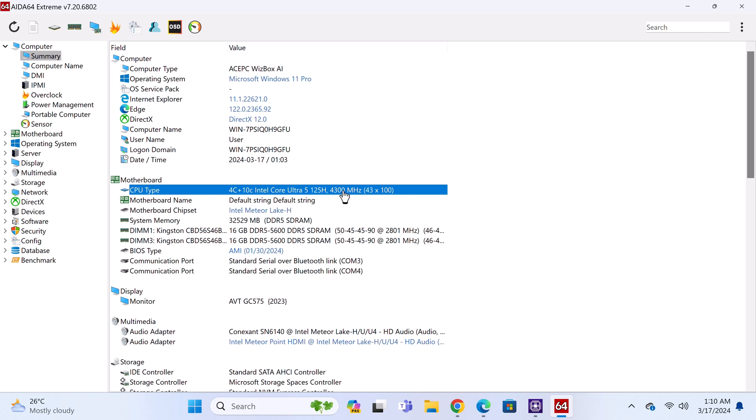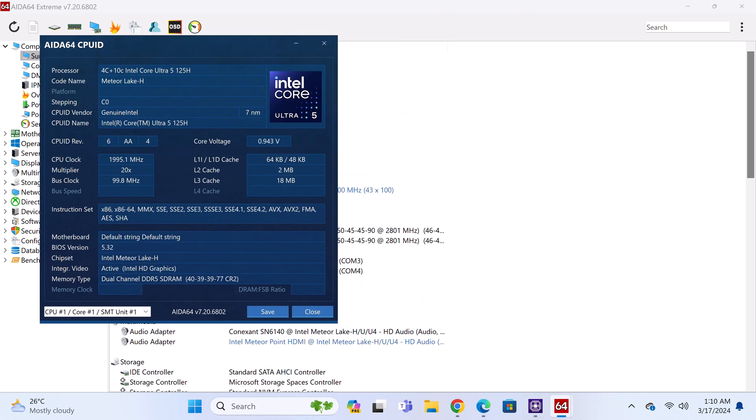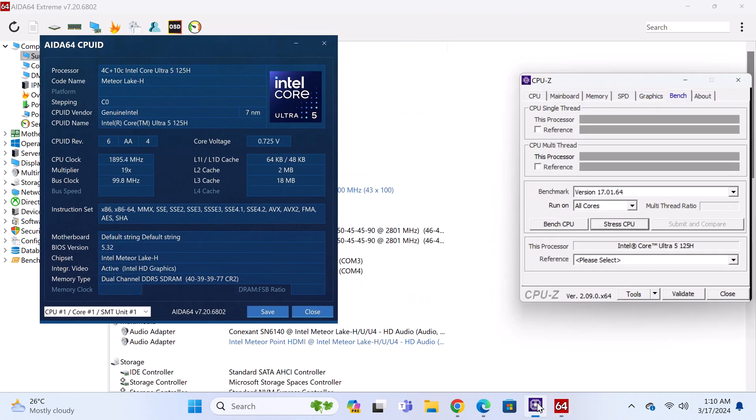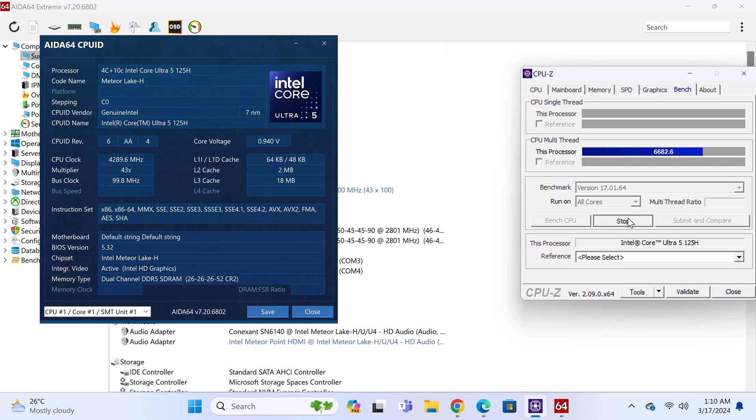As you can see here, the latest version of AIDA64 Extreme offers some nice monitoring tools. And here it shows when I initiate CPU-Z stress test, it maxes out at around 4.289GHz. And at times I've seen it peaked at 4.4GHz.